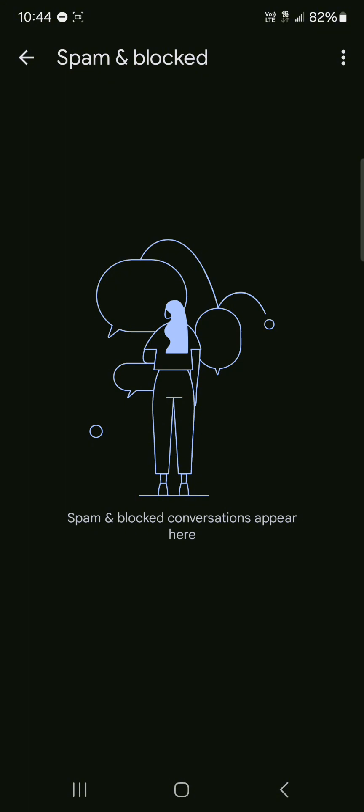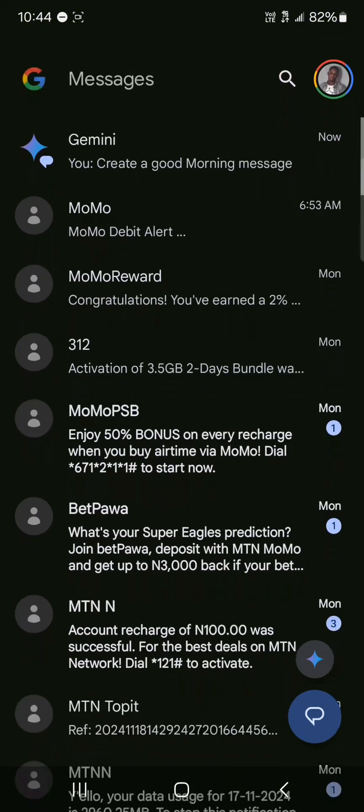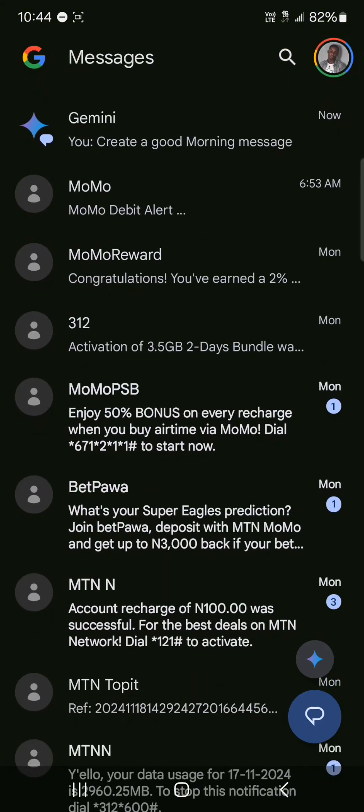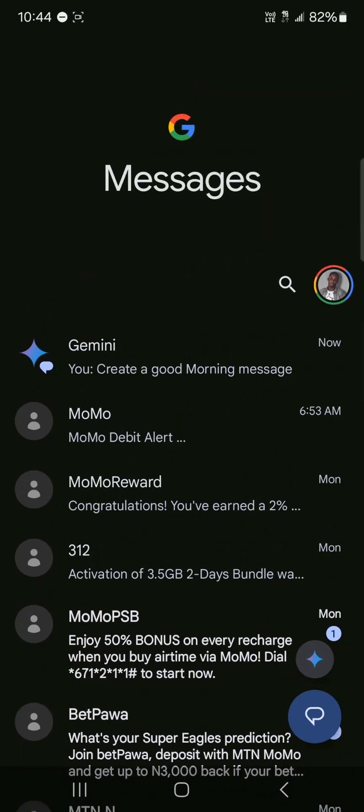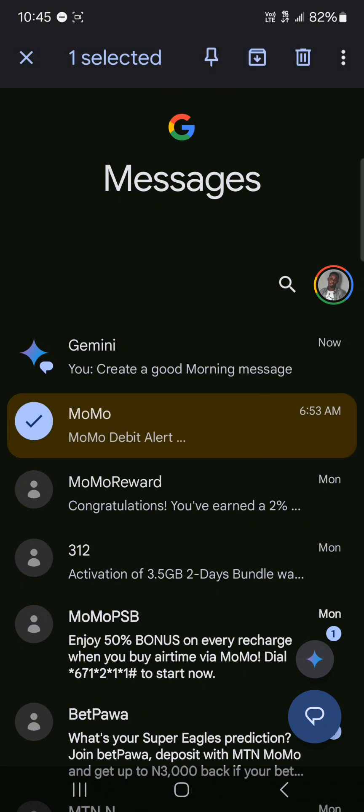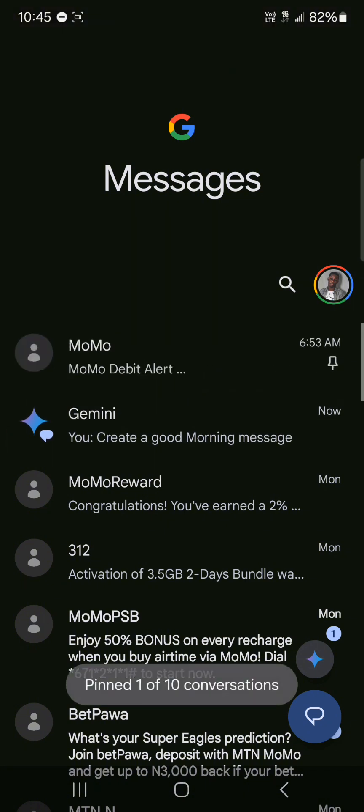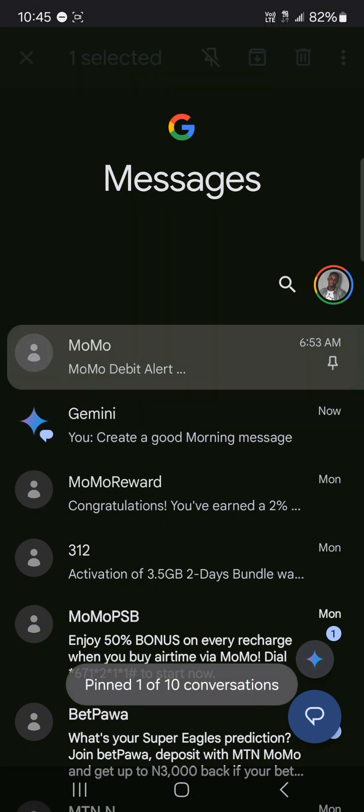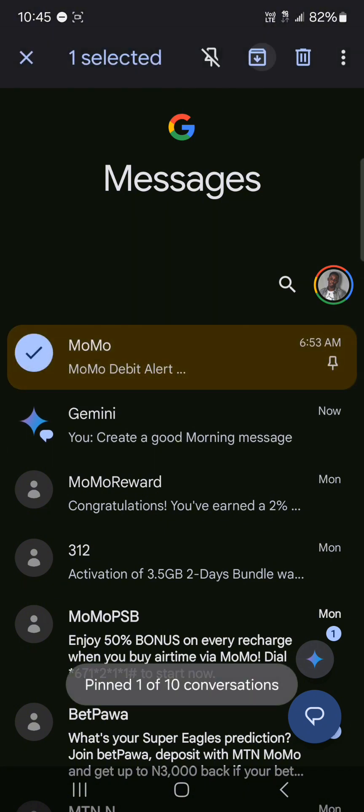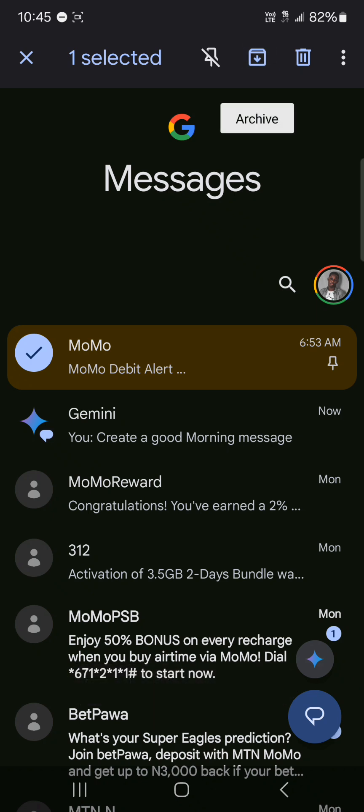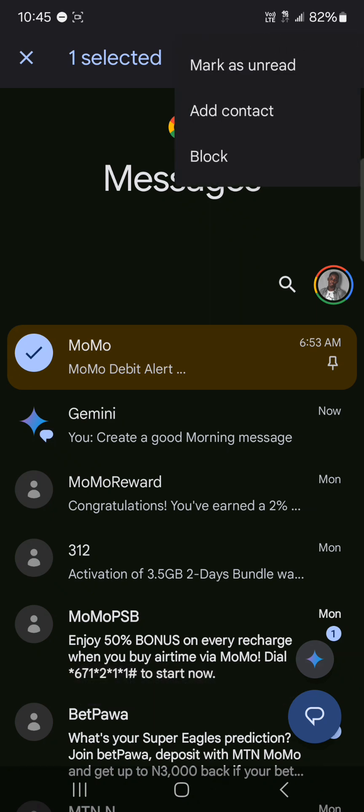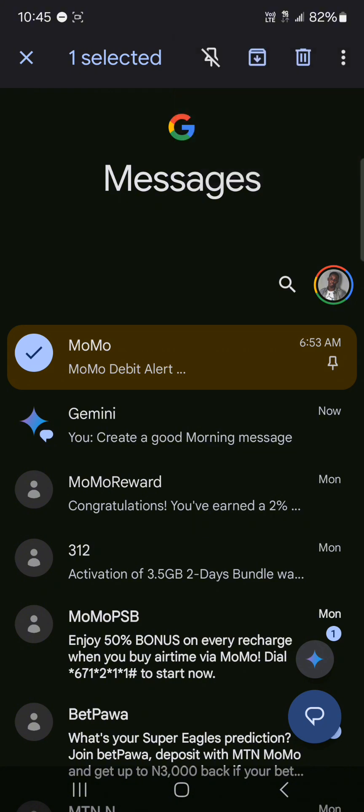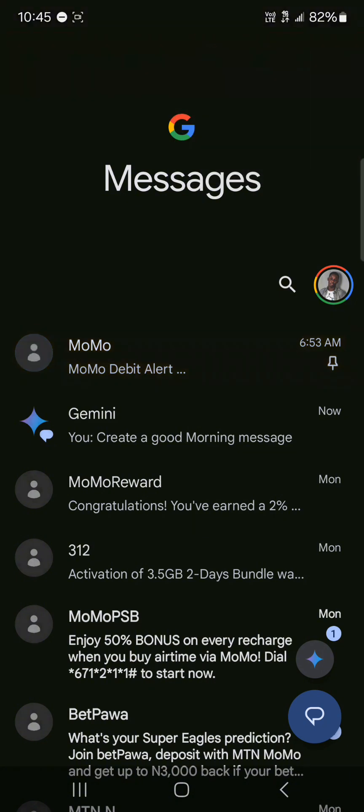Another cool feature of Google Messages, or a similarity it shares with Samsung, is you could pin a message. You could also archive your messages as well. You could archive, you could delete, and you could block all of these from the click of a button.